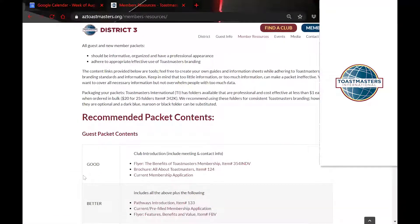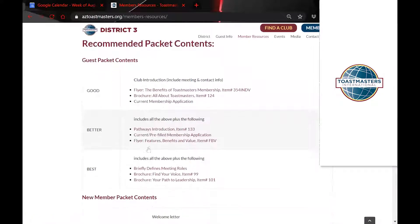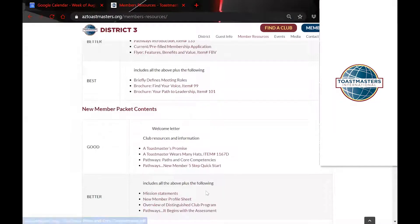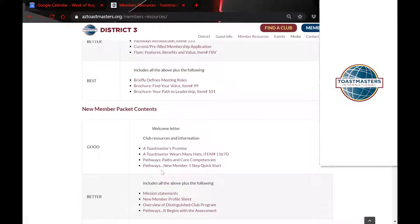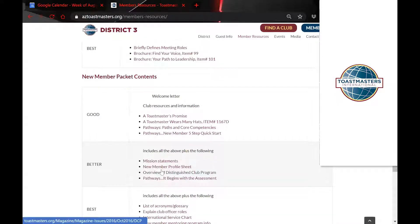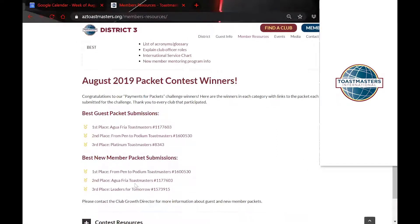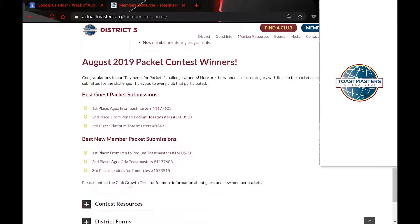We have Guest and New Member Packets, which came from a campaign I ran last year where people submitted their guest and membership packets and could win an award. We put together all the resources you can print or use electronically to put into a guest packet or a membership packet to give to guests as they visit your clubs. We also have the contest winners so you can click on each one and see how their packets are put together.